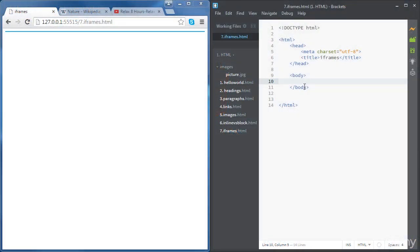In this video we're going to learn how to create iframes. Iframes are HTML documents which are embedded in other HTML documents. They are used to include any external content like advertisements or a YouTube video or anything else.